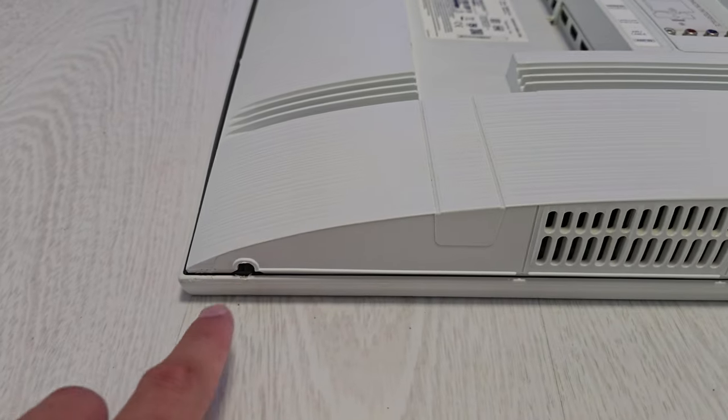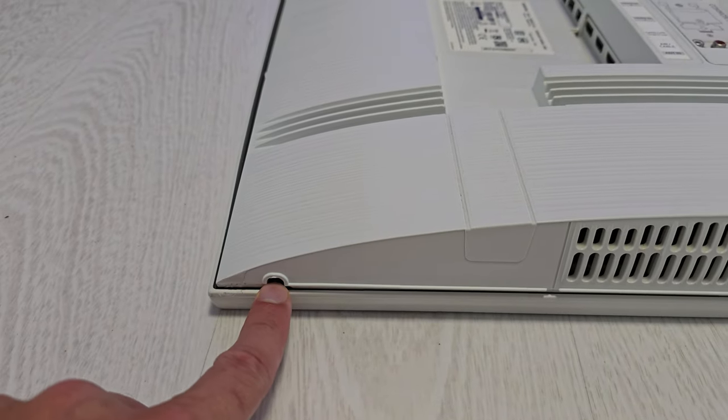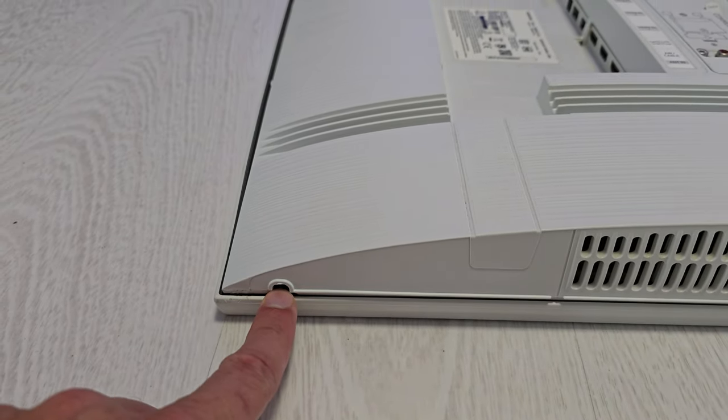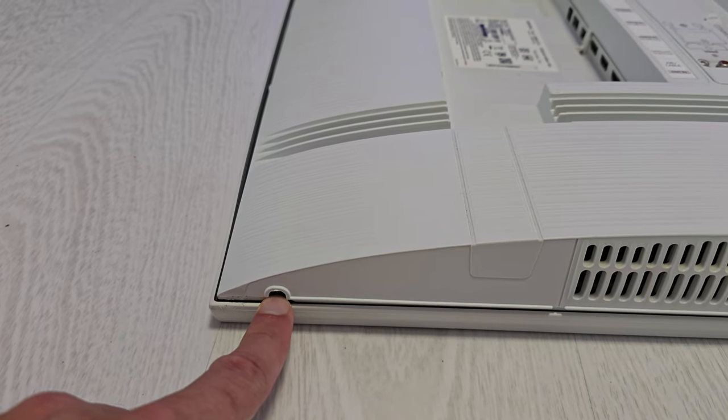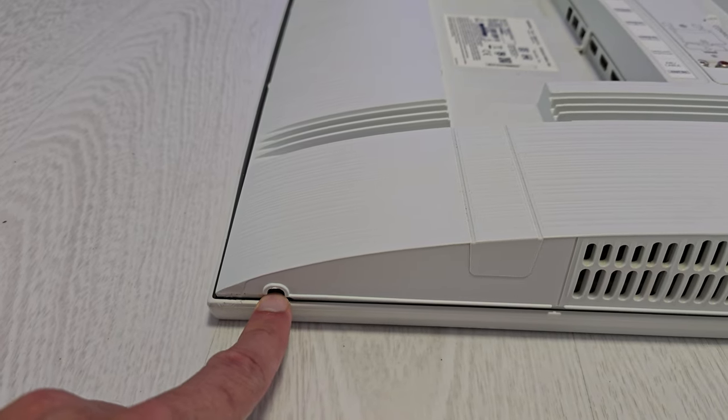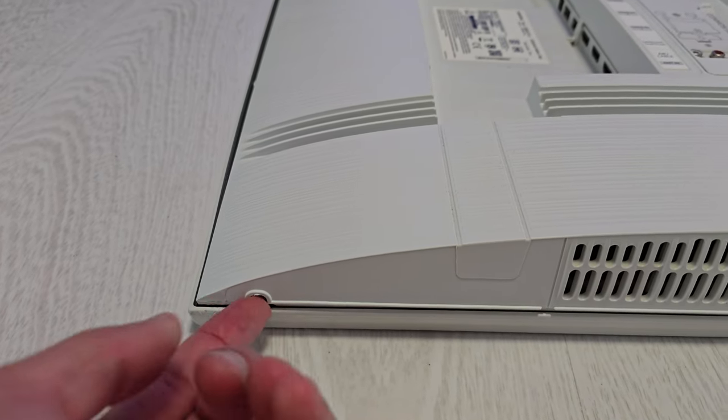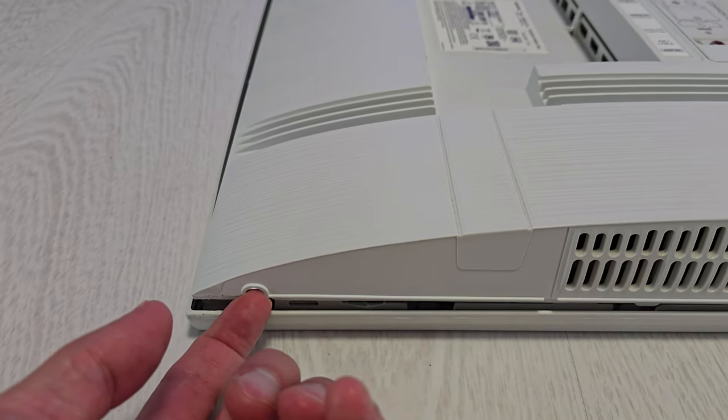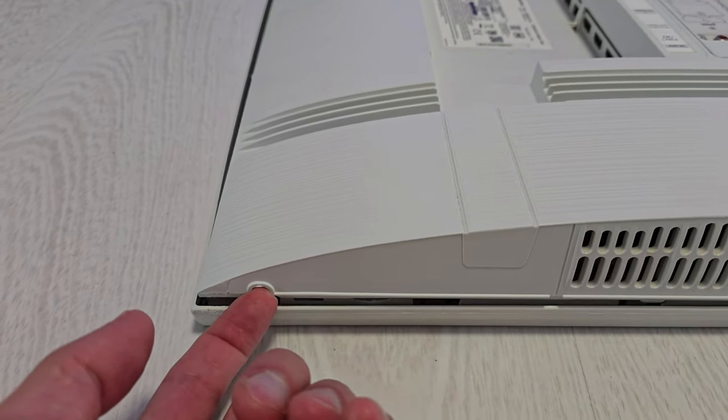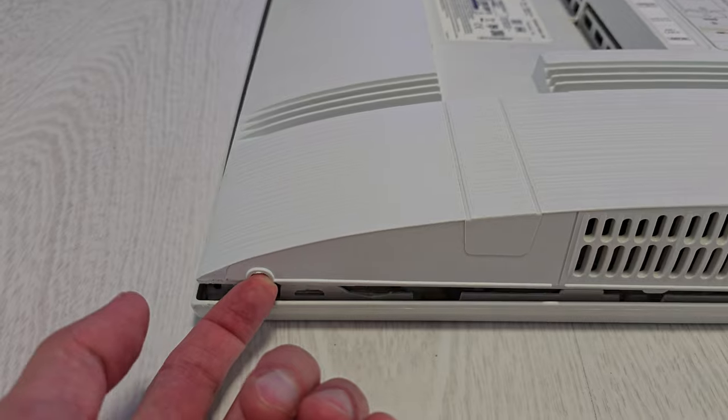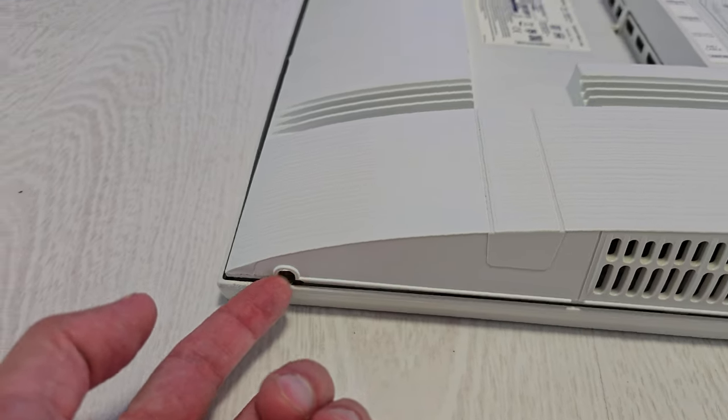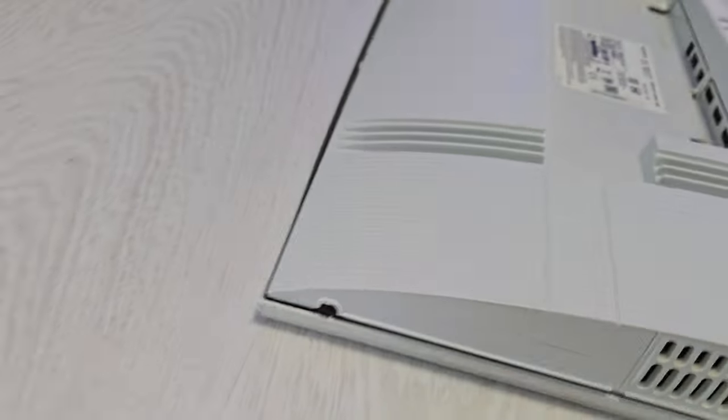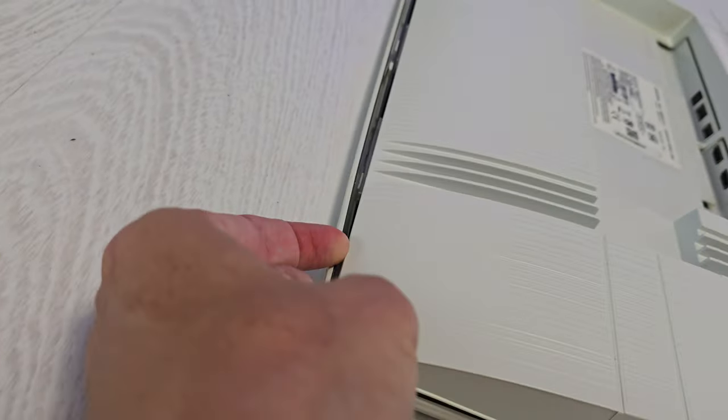You have to put a little screwdriver here and start from this point. Then you have to lift it up from here and go around your TV.